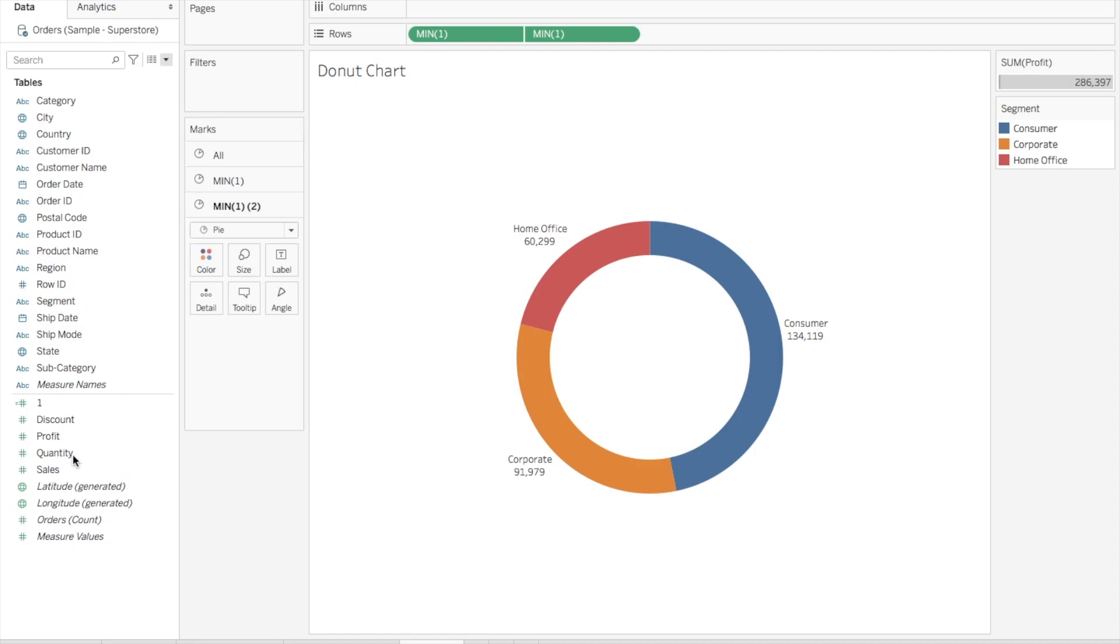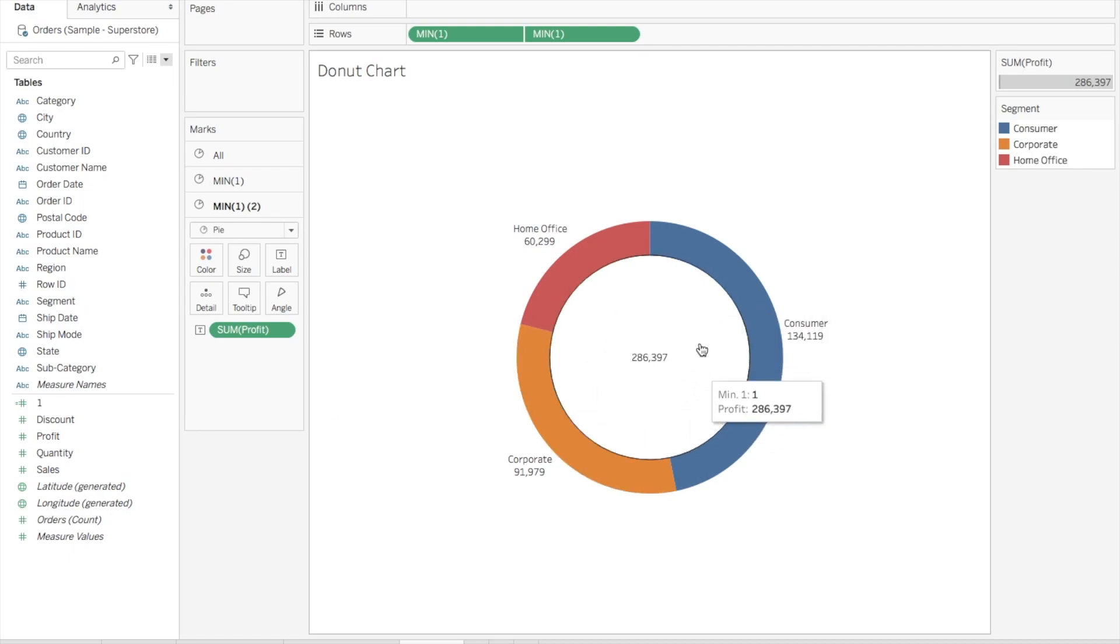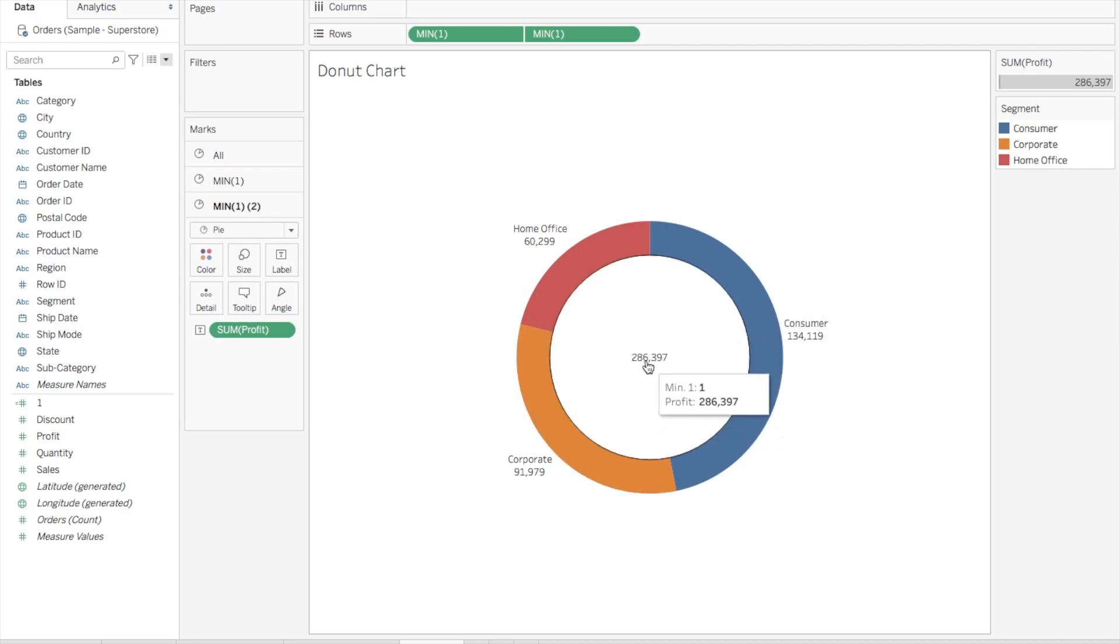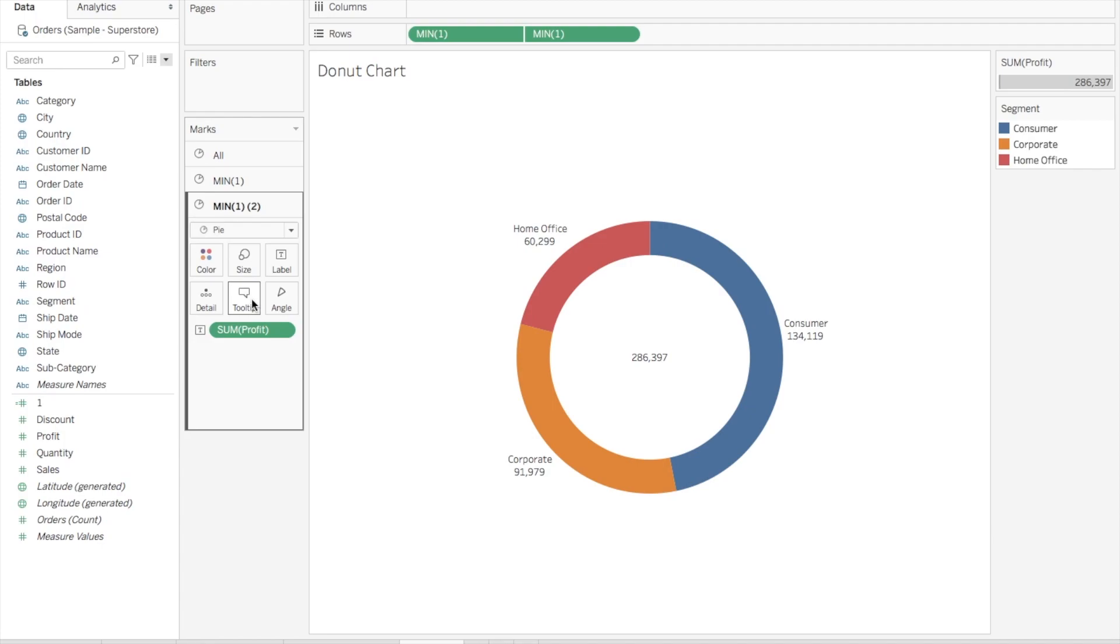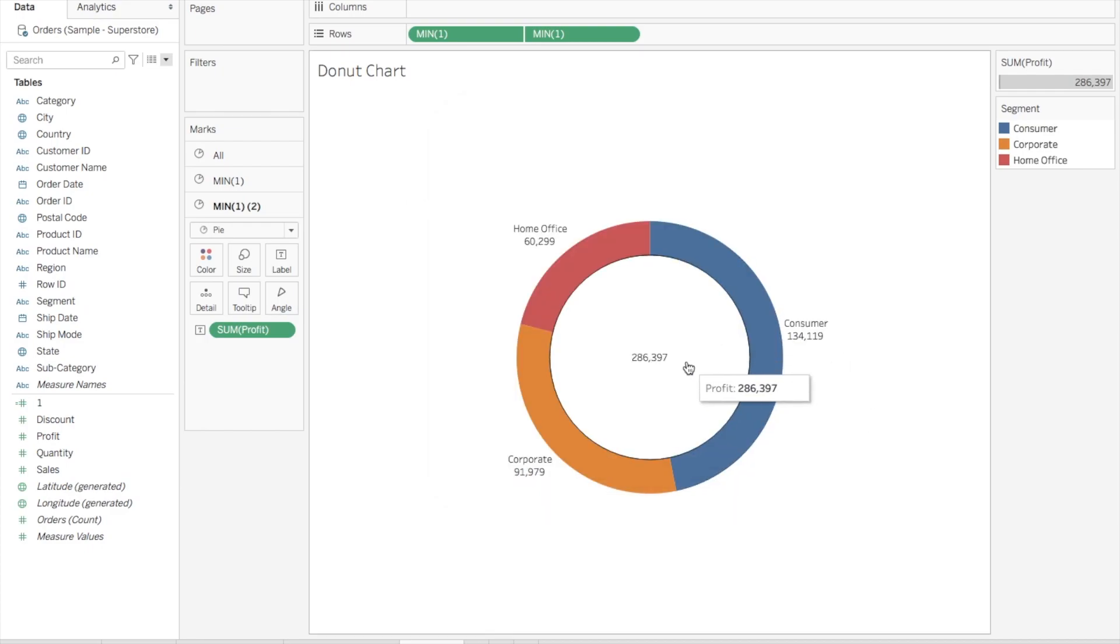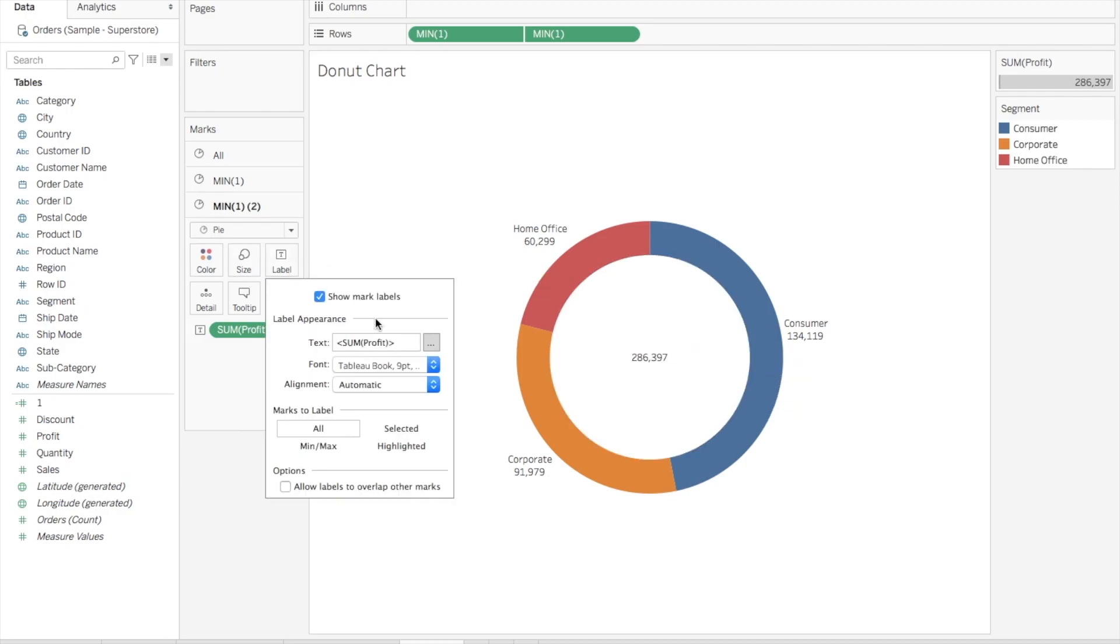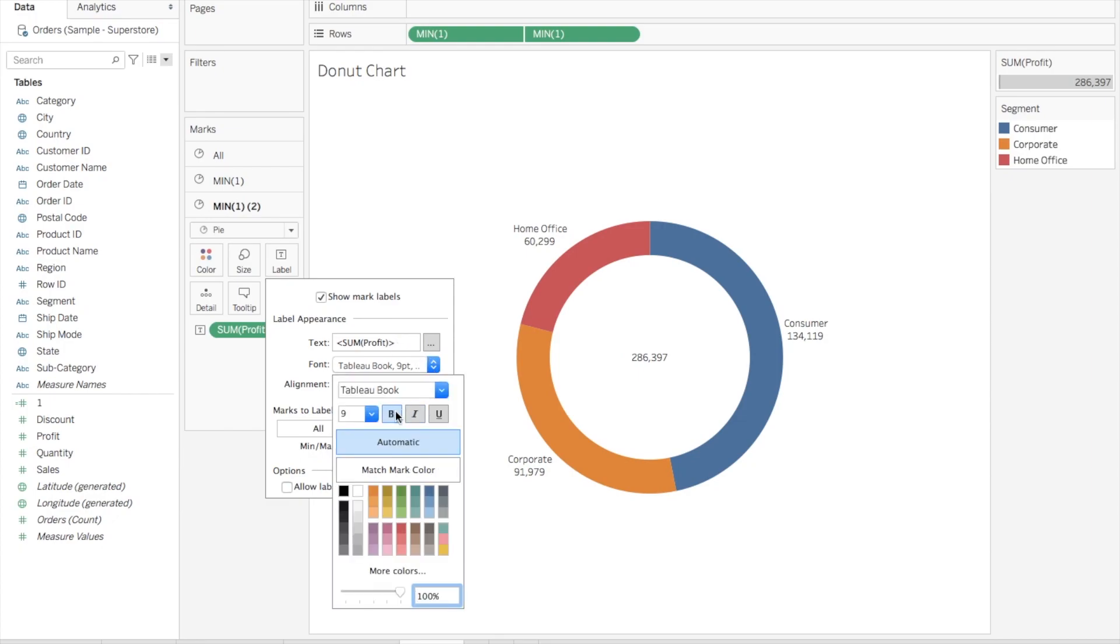286K. Again here also, you will see in the tooltip that Min One, so you can go to Tooltip and remove this from here. That's it, now you won't see that. And I think it's always better that since it's the total, we'll increase the font size for that.